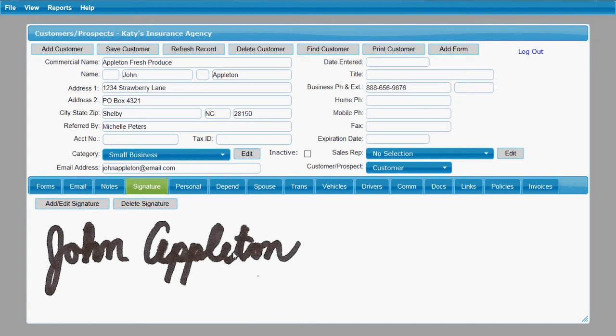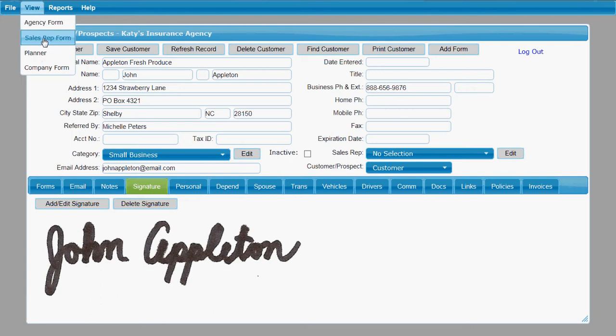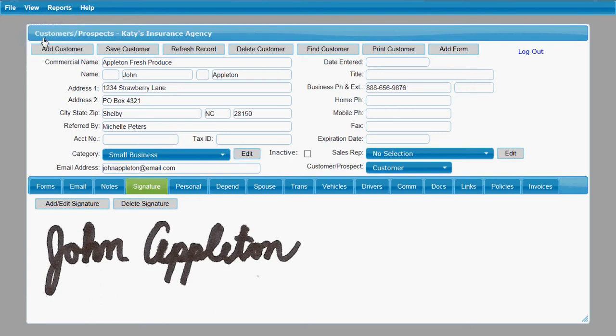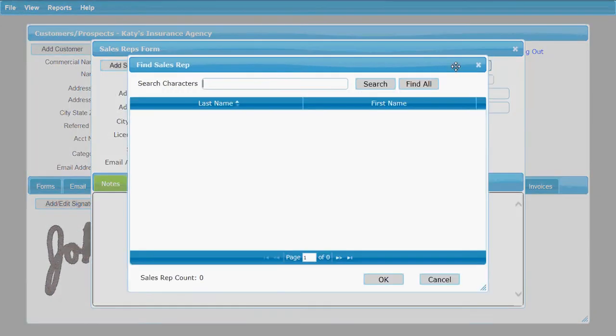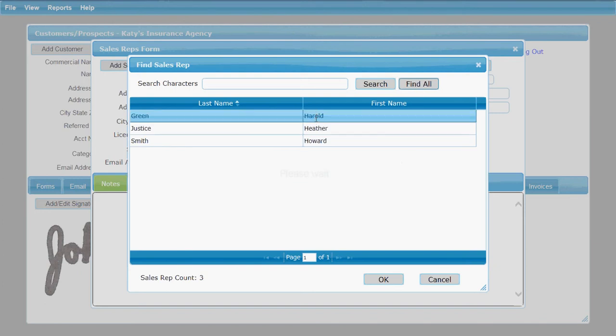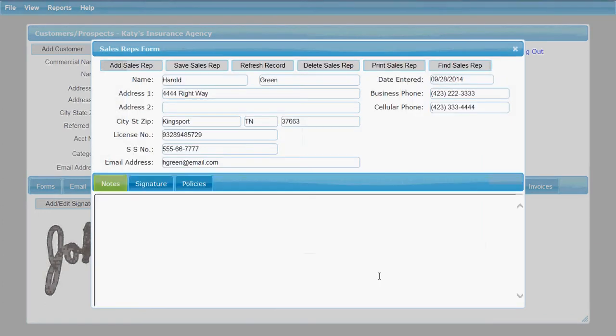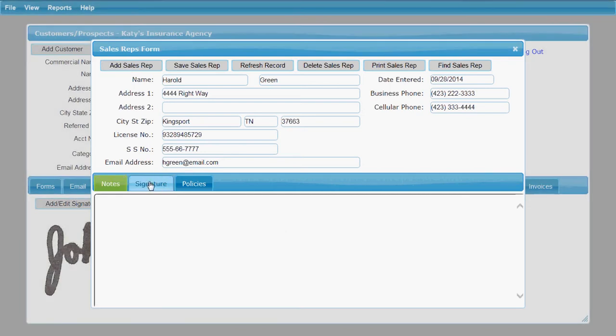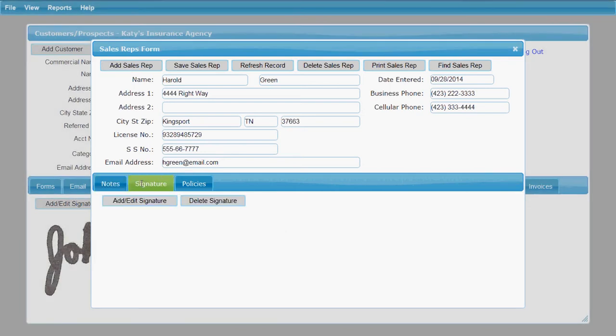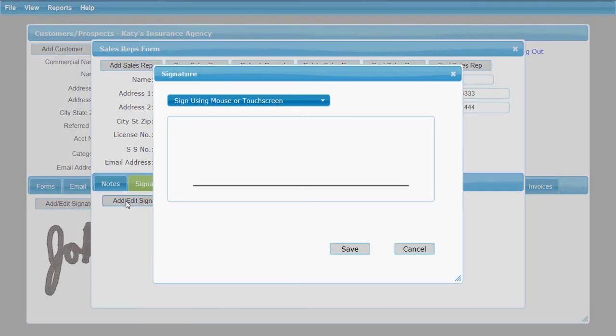If you wanted to do a signature for a sales representative, you can do that as well. You go here to your View menu and get your sales rep form. Find the sales rep that you want to add a signature for, click on the signature tab, click Add, Edit Signature. And this time I am actually just going to sign within the program here using my mouse.